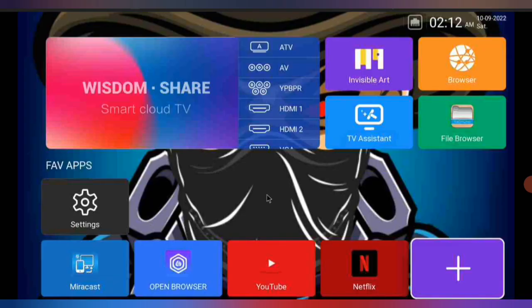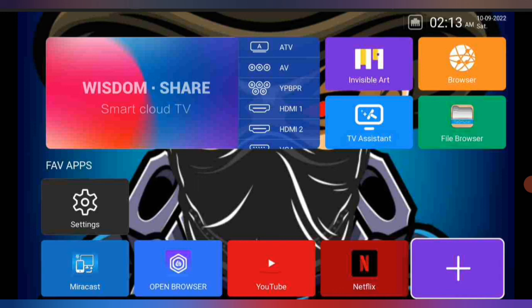So guys, that's the tip on how to delete or remove apps from your Smart Cloud TV Imperial. I got this message from a subscriber asking how to remove or delete apps from the TV. Thanks for watching, please hit the thumbs up, subscribe to the channel if you're new, hit the post notification bell to get notified whenever I post a video. I'll see you in the next video.